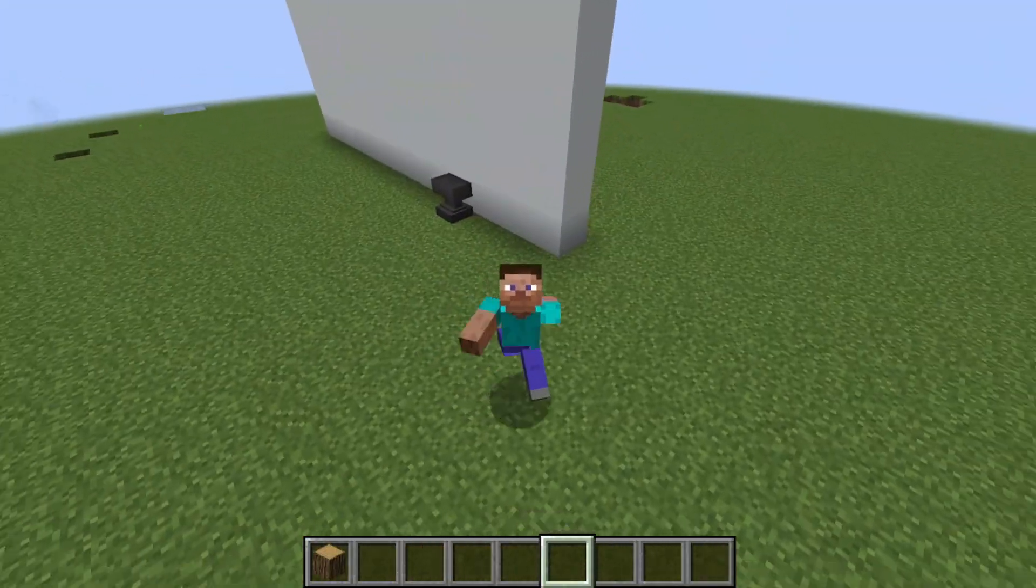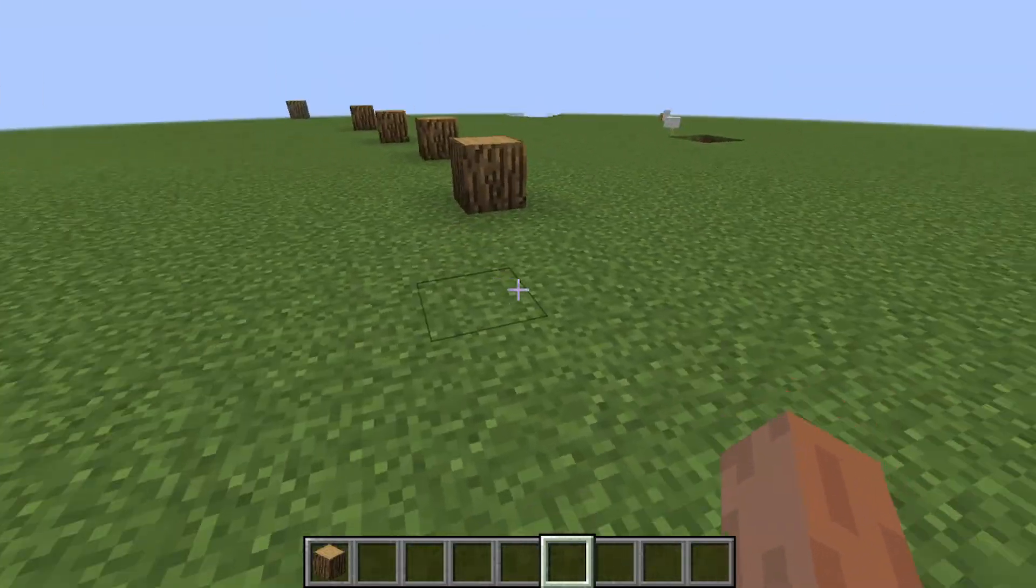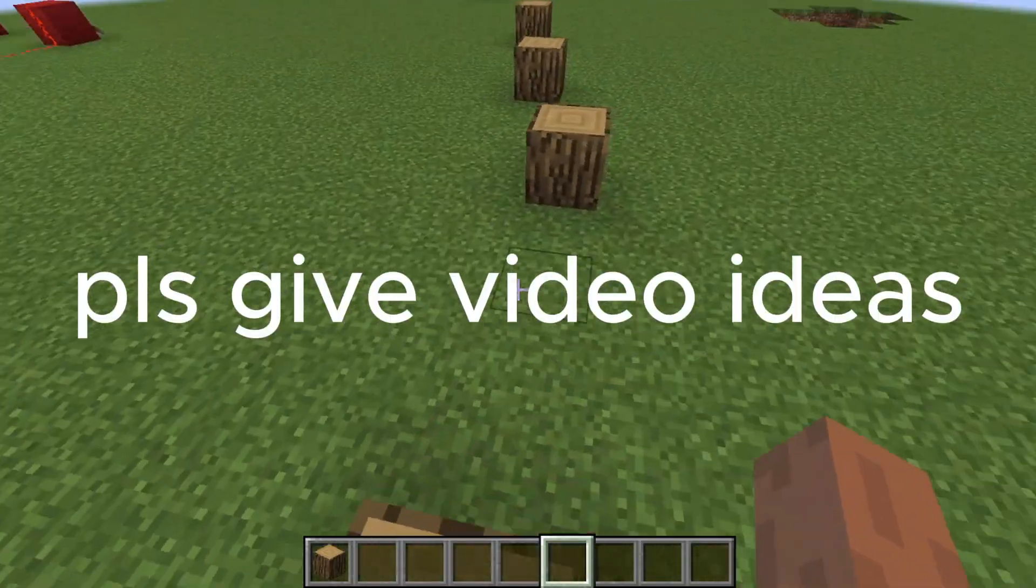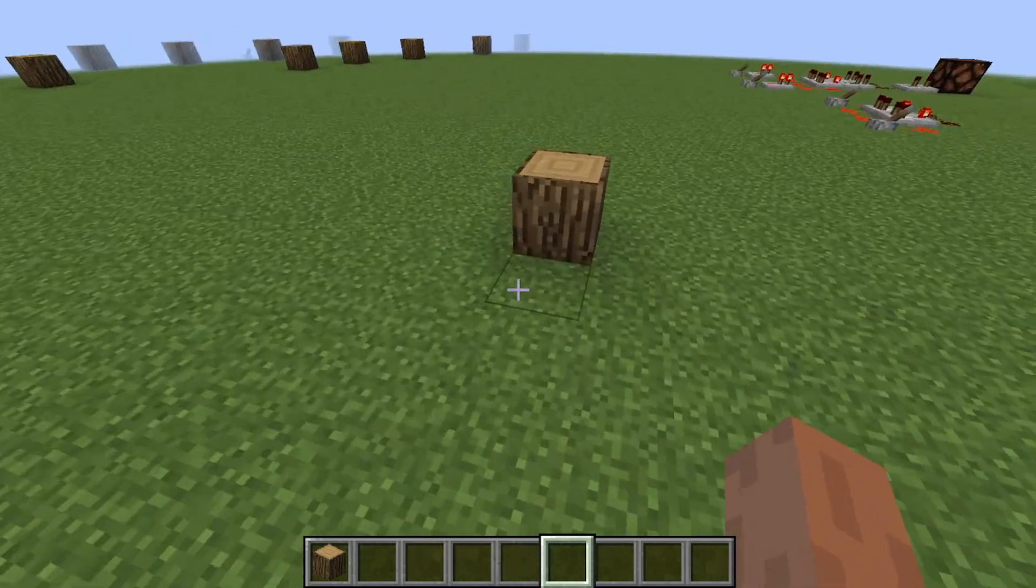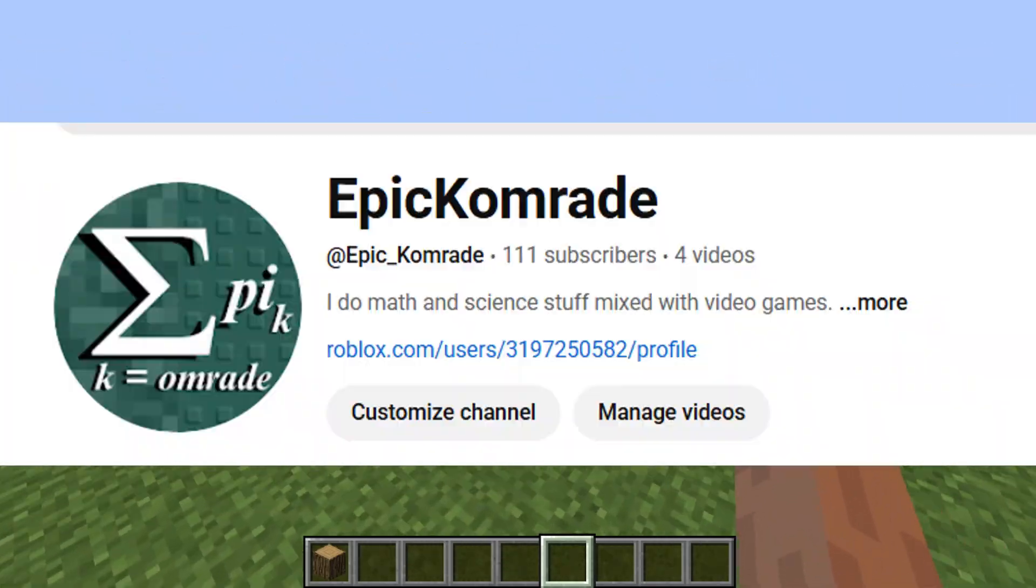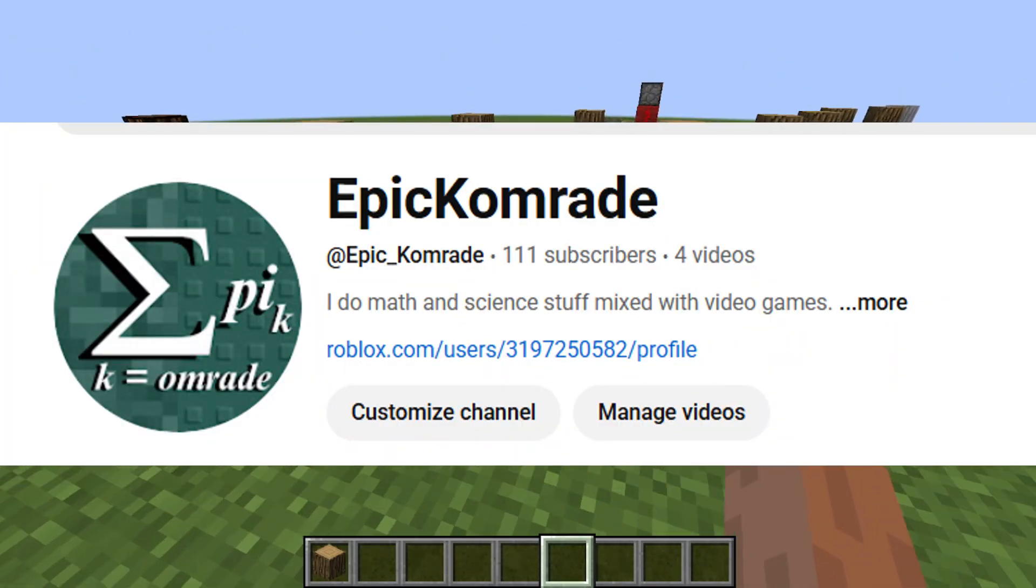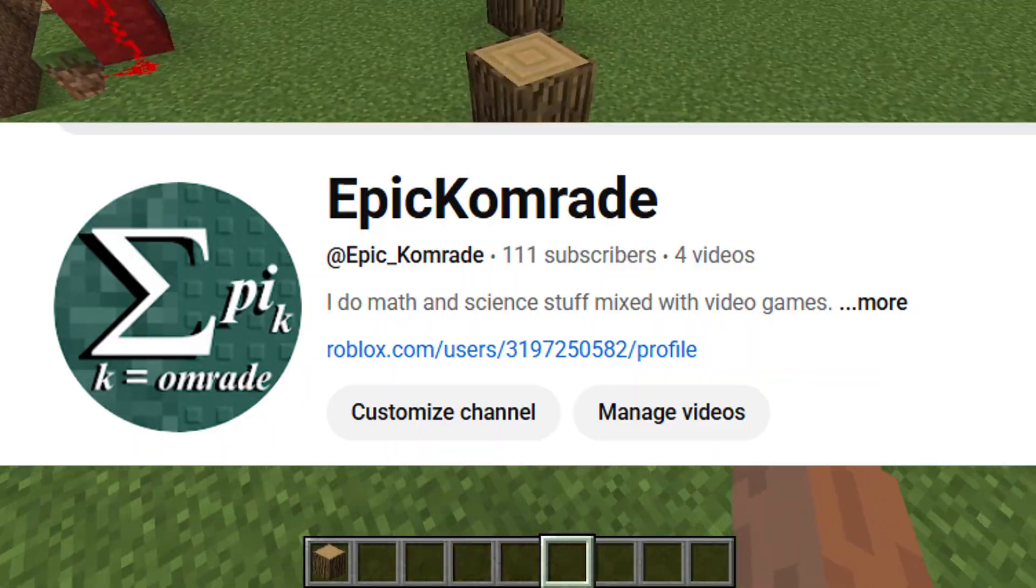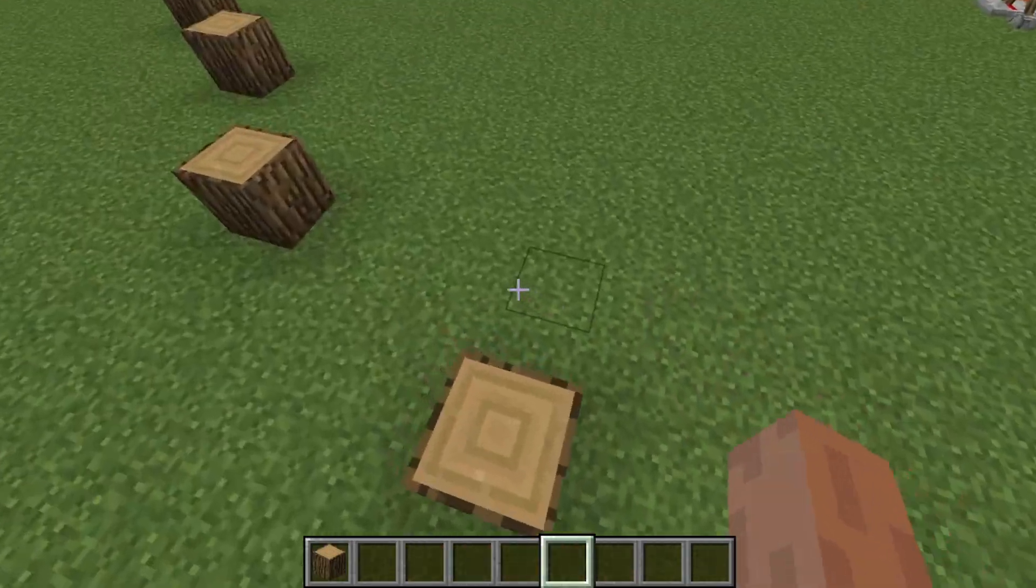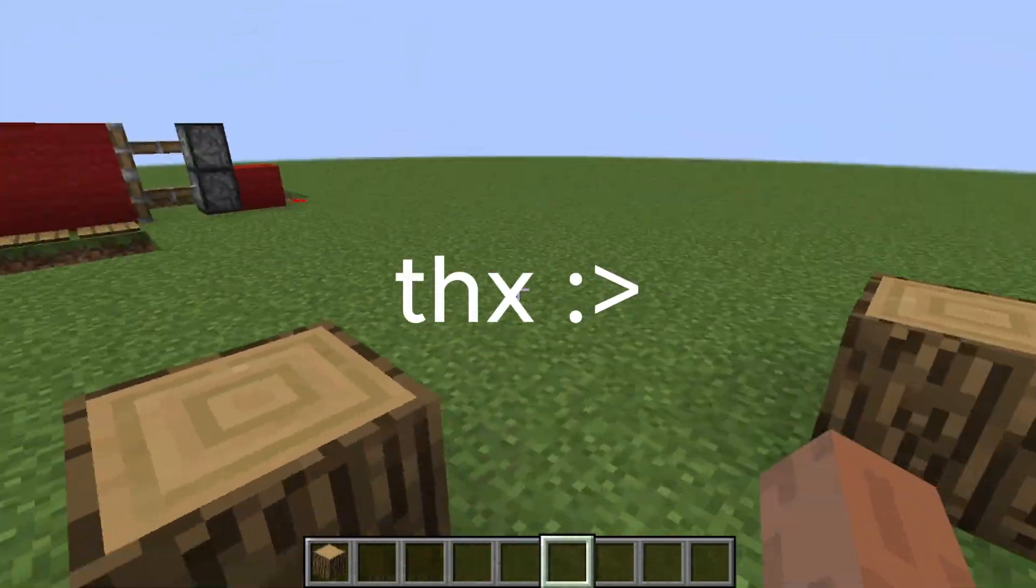Also, the school year is about to start, so can you help me out by giving me video ideas in the comments, thanks. Also thank you for 100 subscribers. It's probably gonna be harder to post videos while balancing school. Anyways have a nice day.